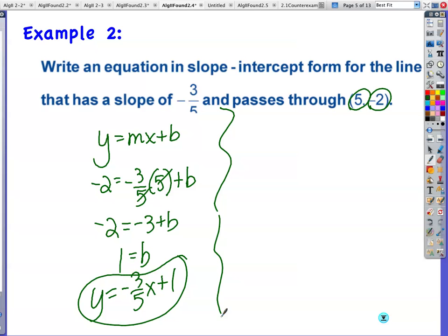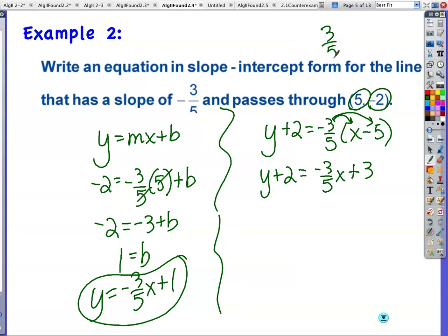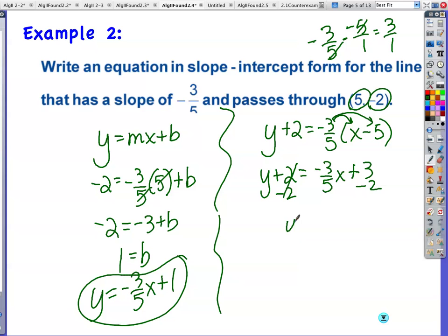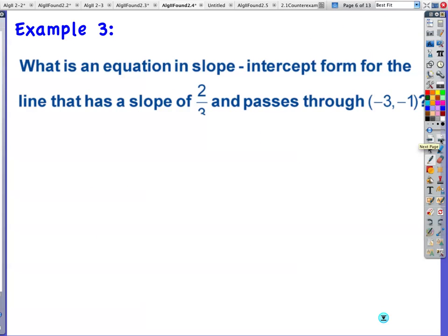Method 2 — point-slope form: y minus y₁, which is plus 2, equals negative three-fifths times (x minus 5). Distribute: negative 3/5 times 5 — fives cancel, negative times negative is positive — gives 3. So y + 2 = negative 3/5 x + 3. Subtract 2 from both sides: y = negative 3/5 x + 1. Same answer. About the same number of steps — you pick.